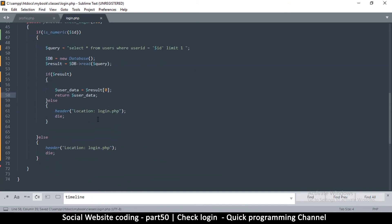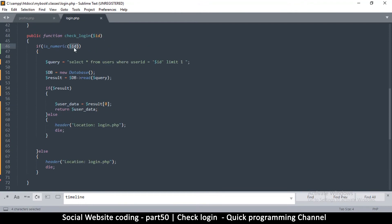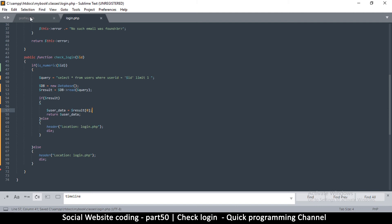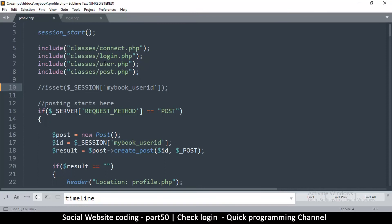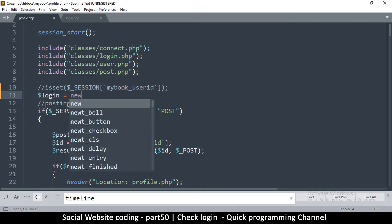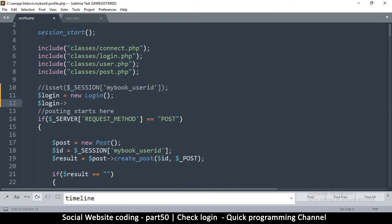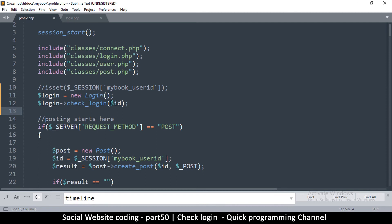To recap: we receive an id, check it's numeric (if not, redirect to login), read from the users table using the database class, and if the result is good we return the entire row; if not, we redirect to the login page. This has been simplified quite a bit. Back in profile.php, since the id comes from the session we pass it in here. All we need is to instantiate the login class — new Login() — then call check_login with the session id.